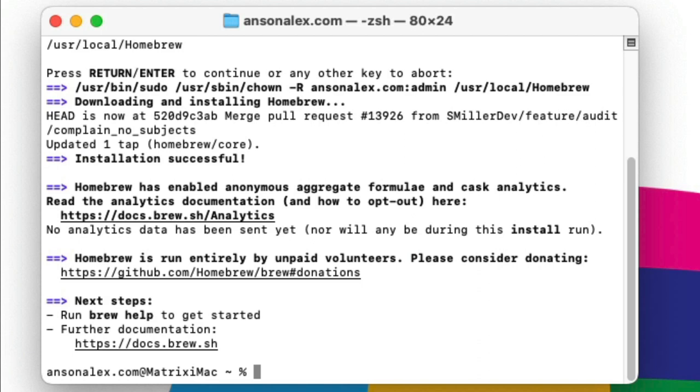So now that we have Homebrew installed we need to install the unarchiving component, and the command for that is just brew space install and then unar, U-N-A-R, and then hit enter.